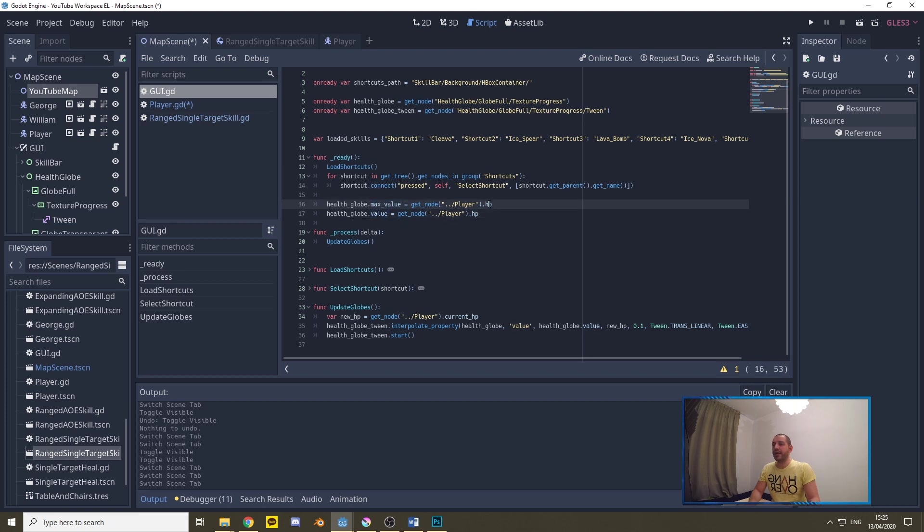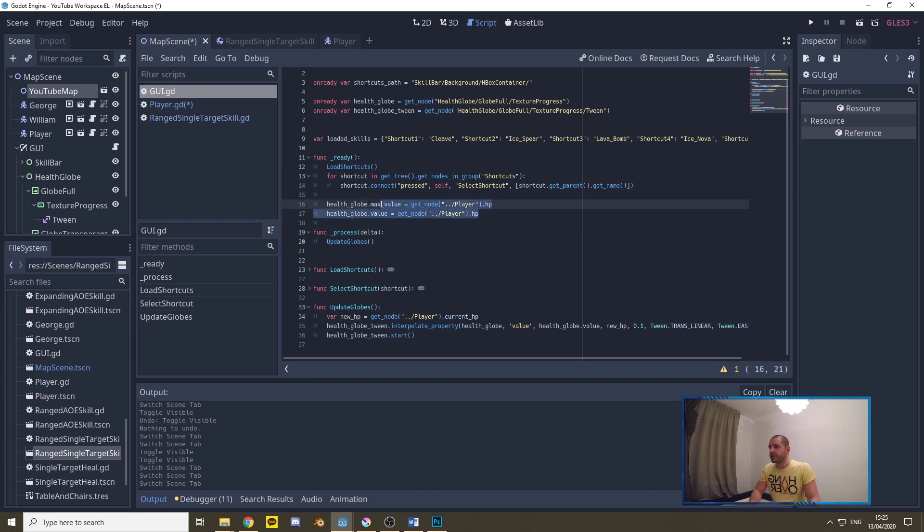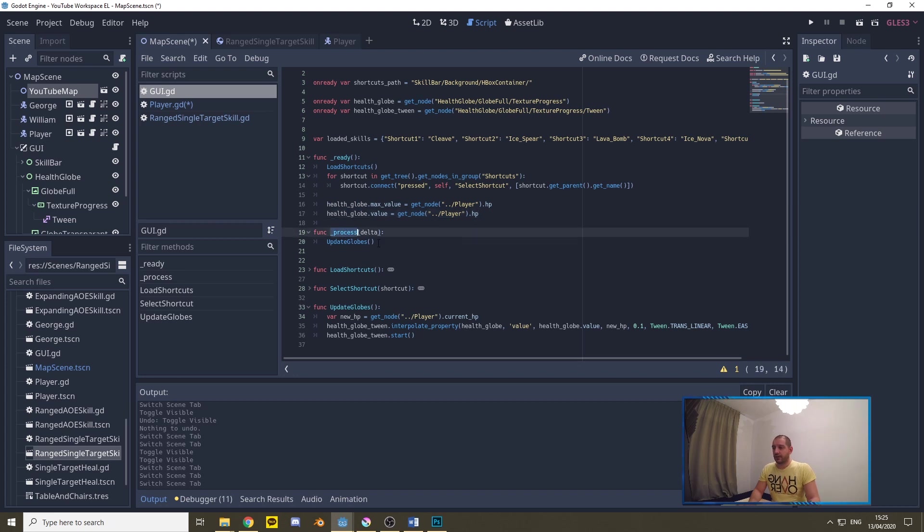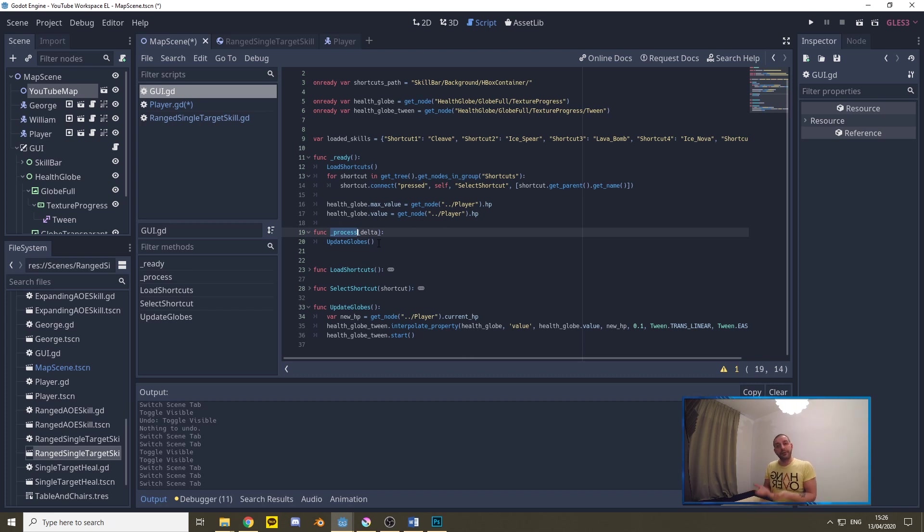Then under the ready function like I said we have to set the max value and the current value of the globe to the HP of the player so that the player starts out with a fully filled globe, so that is what these two lines right there do.